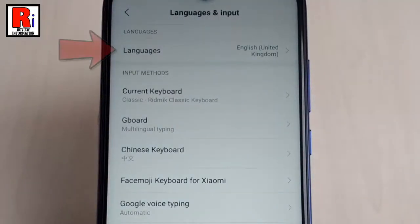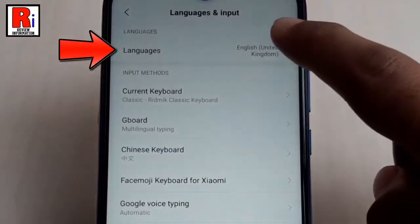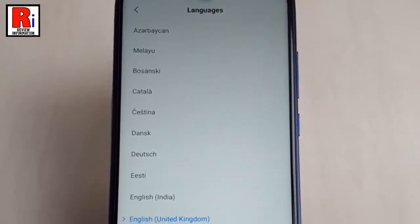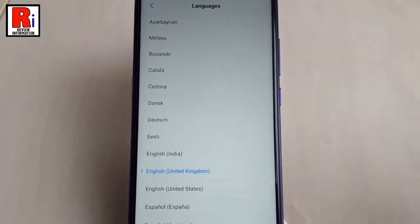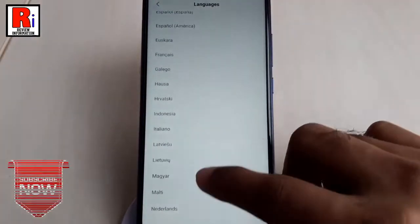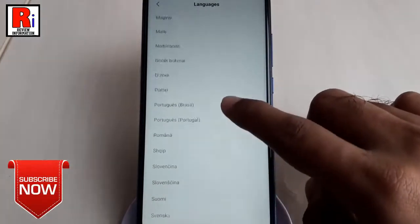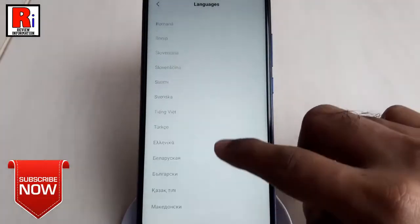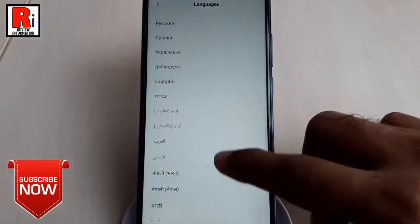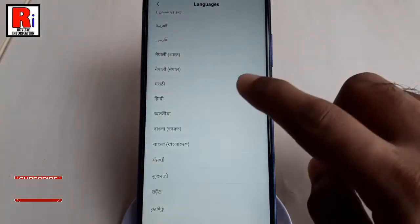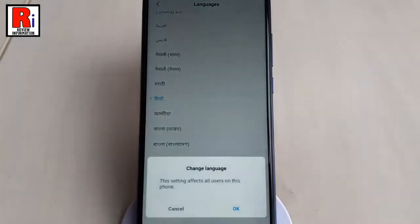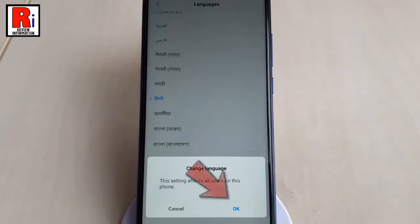Now tap on languages. By default, it is English United Kingdom. You will see a list of languages. Select your desired language from the list. A confirmation menu will pop up. Tap on OK.